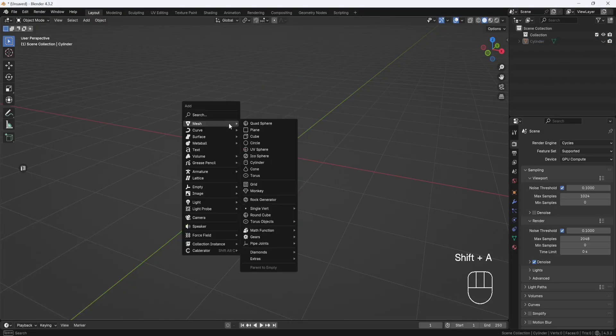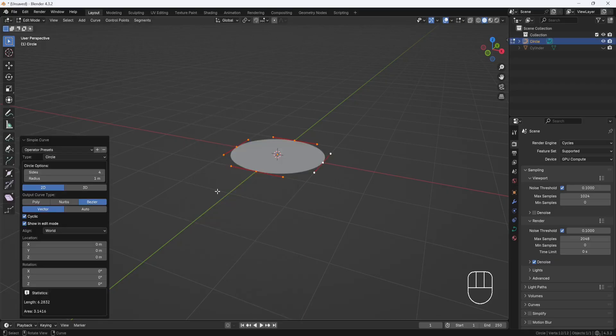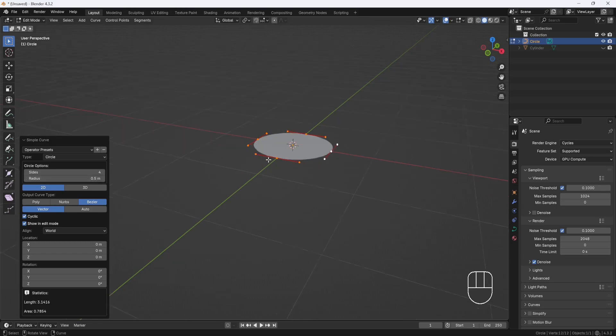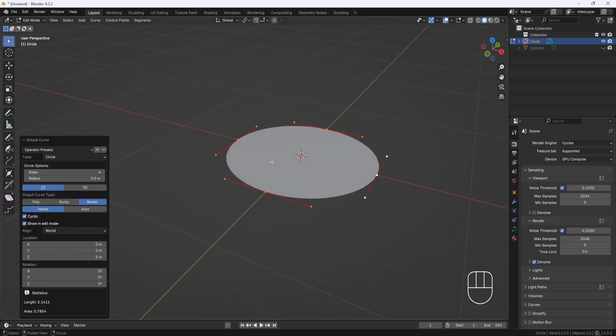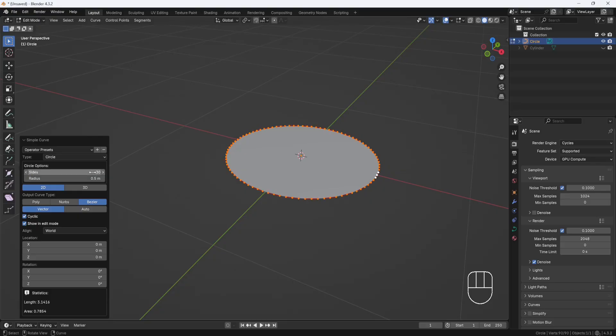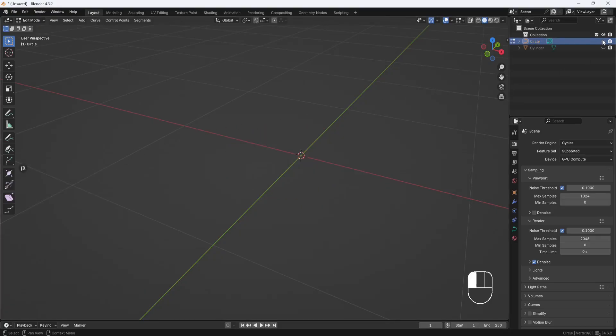Next, I'll hit Shift-A and add a Curve Circle. And I'll set the radius to 0.5 to match the cylinder. And for the sides, I'm going to set this to 30. The more sides you have, the smoother your model is going to be. And I found that 30 works pretty well for this model. So I'll accept that, and I'll hide this circle for now also.